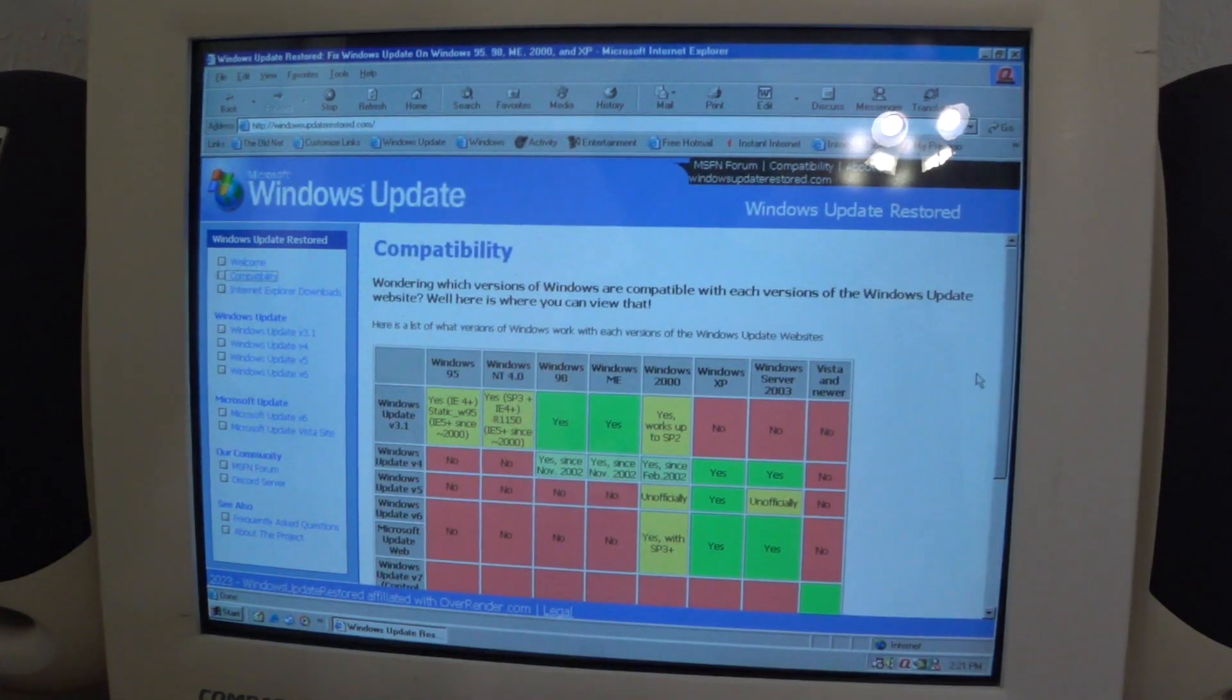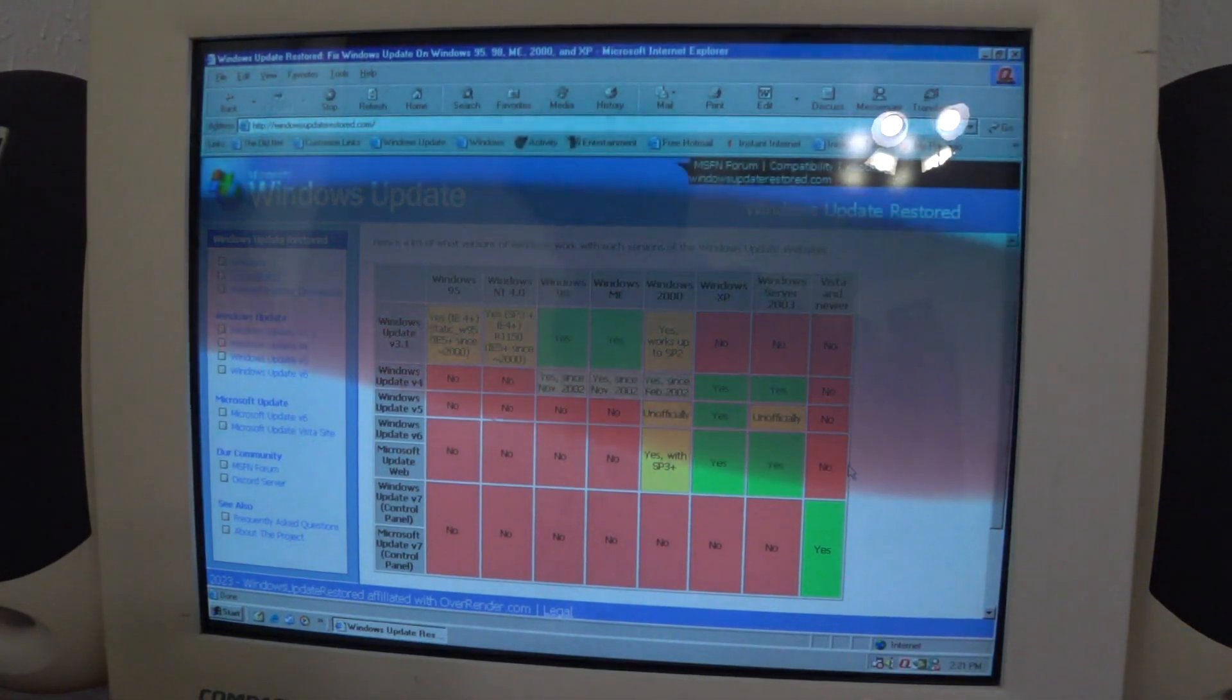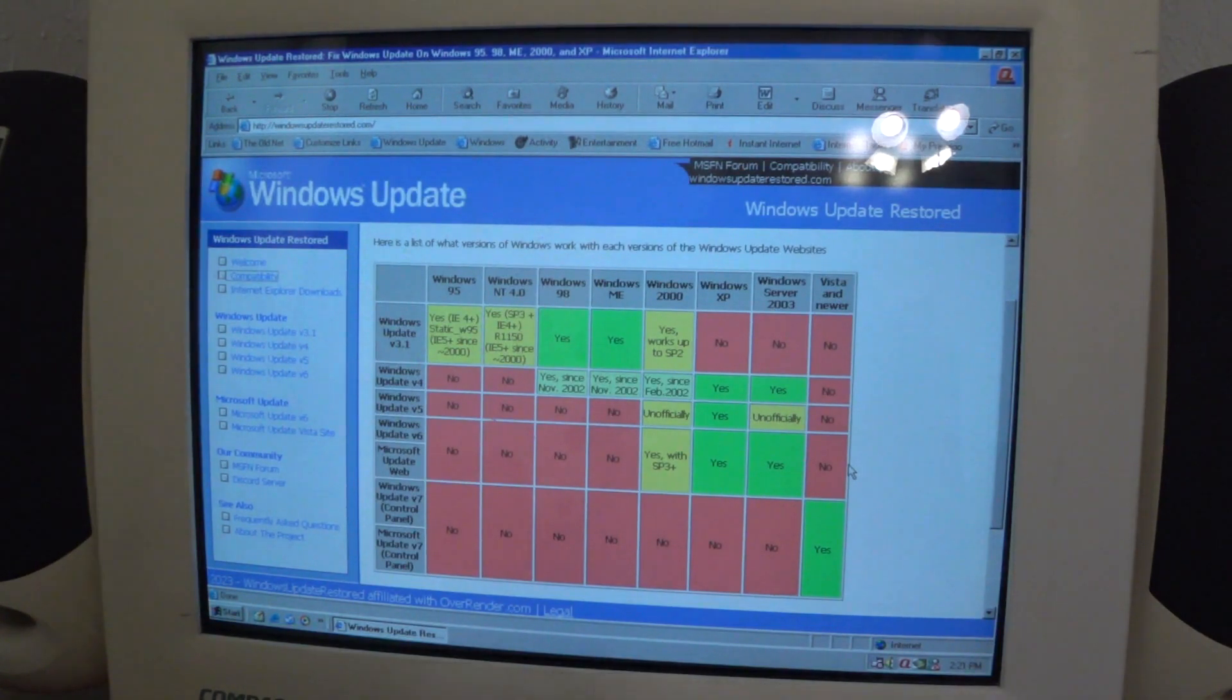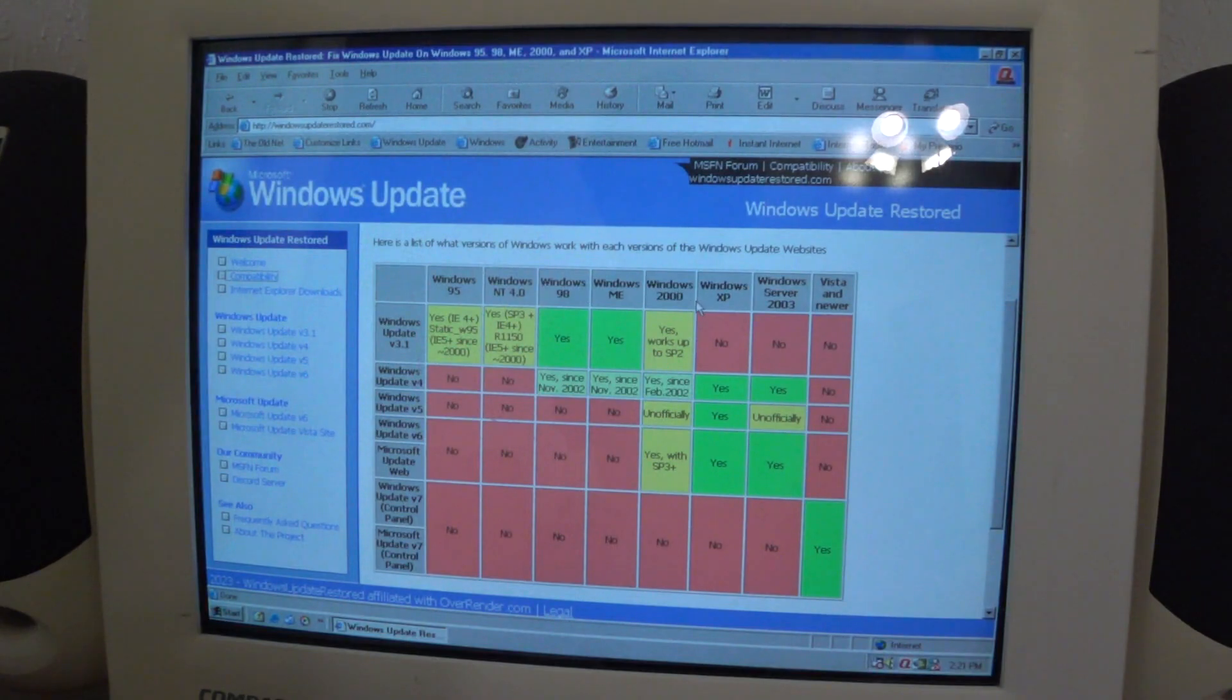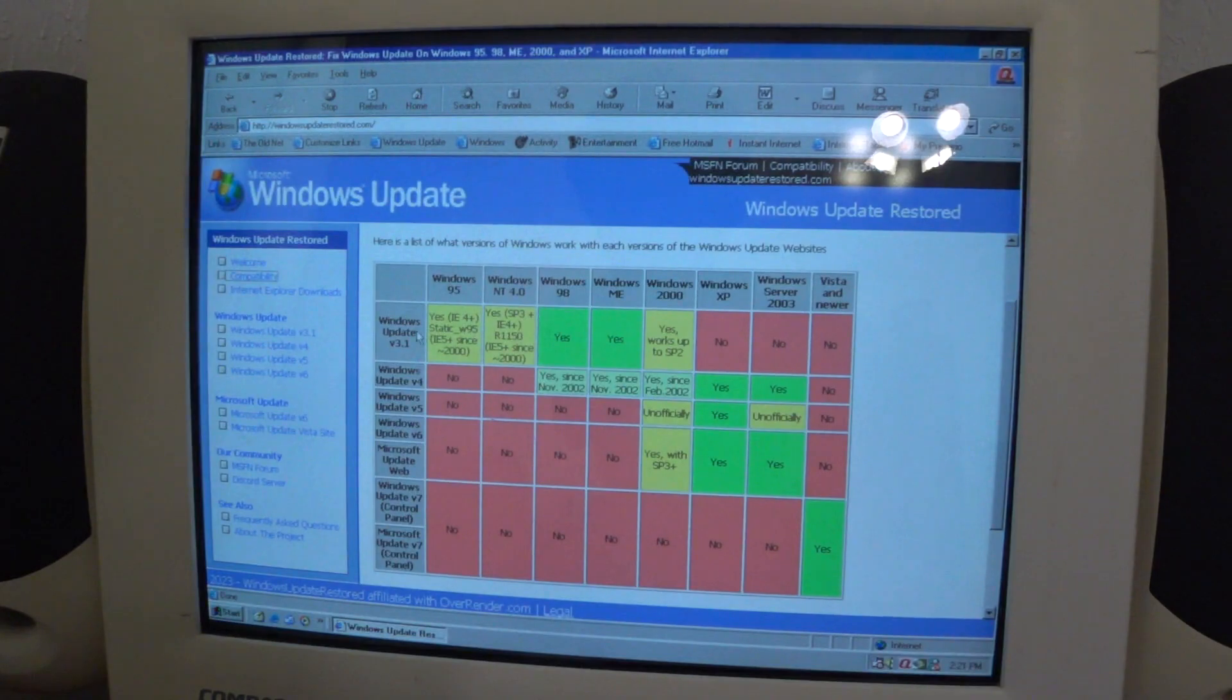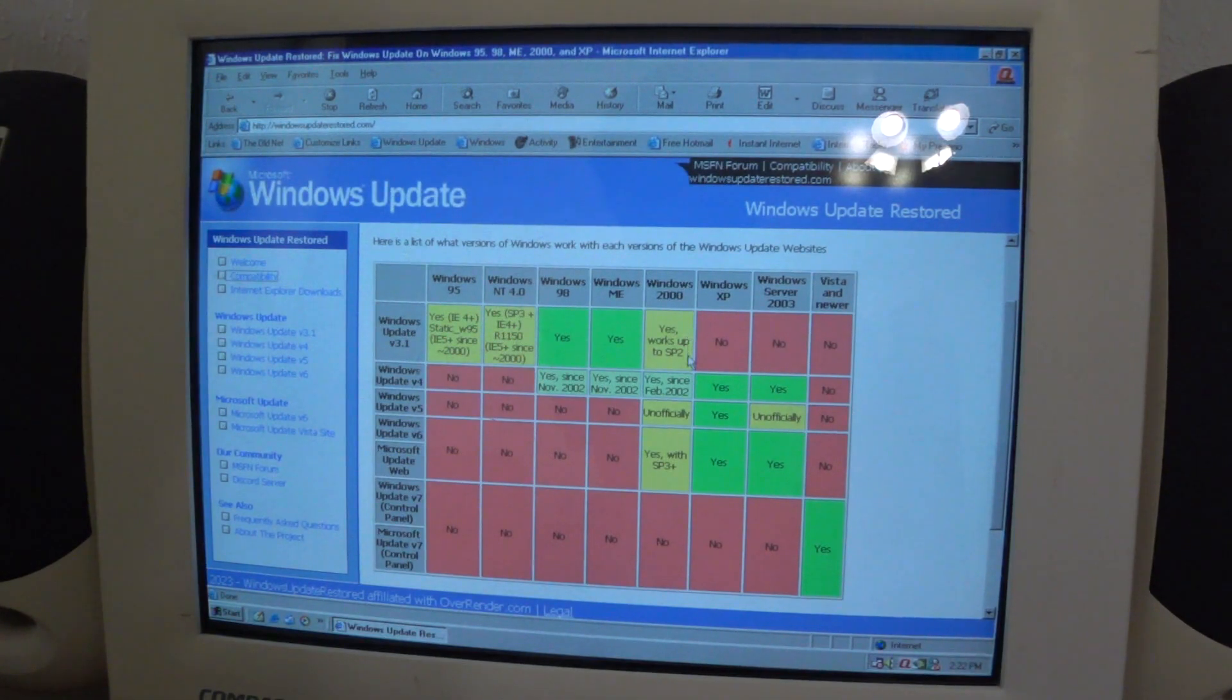This is where you can view which versions are compatible with each version of the Windows Update website. Windows Update version 3.1, this is probably the first version of Windows Update, and it supports Windows 95 up to Windows 2000. You can see in the color brackets which ones are supported and which ones are not. For Windows 95 and NT4, they say yes IE4 Plus, but 98 and ME are fully supported, and Windows 2000 has supported up to Service Pack 2.